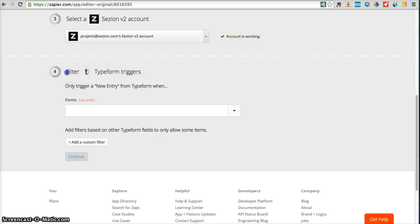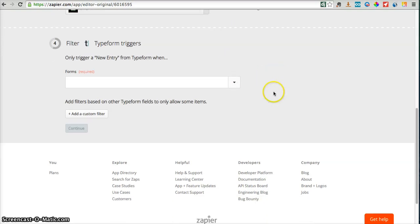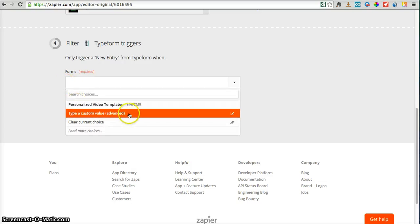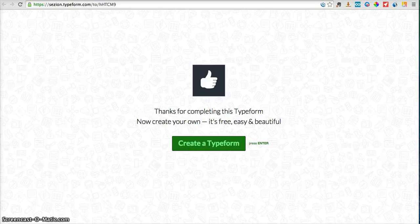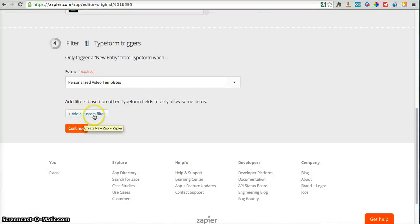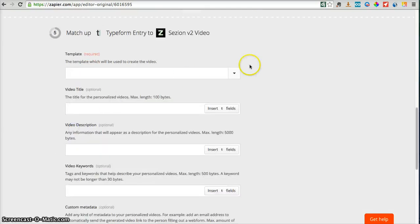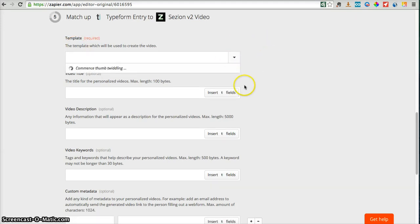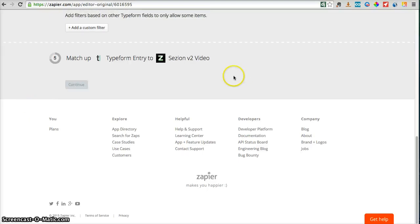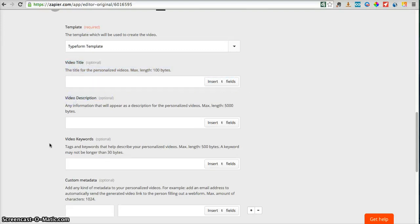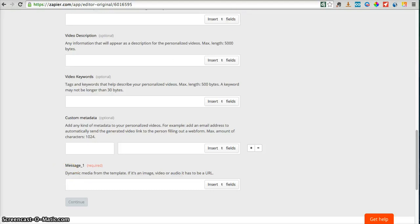So now let's continue with the next step, which is telling Zapier and Session what webform I want to use. In this case I only have one webform, which is the one you saw before from this survey — Personalized Video Templates. I won't use any custom filter; I could, but I won't just to make this tutorial faster. Now this is the Session part — I'm going to tell Zapier what Session template I want to use. I'll choose the template from my Session account, which has already been connected — the last template I created, which is Typeform template. And now Zapier will display the metadata fields as well as the dynamic media that this template has available, because that's what we told Session before.